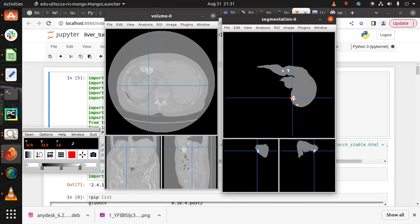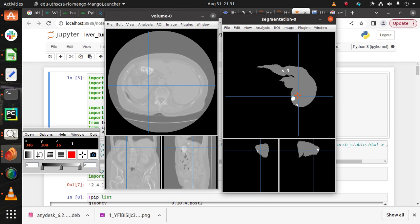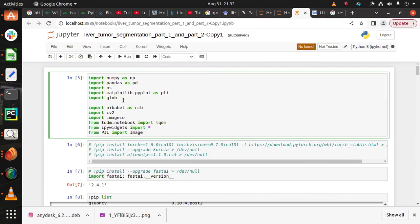The white patches show the position of the tumor, and this is our code for the liver tumor segmentation where OS and global library are used to get the data. Nibble library is used to convert CT scan images into arrays, and pandas and numpy libraries are used for data processing.